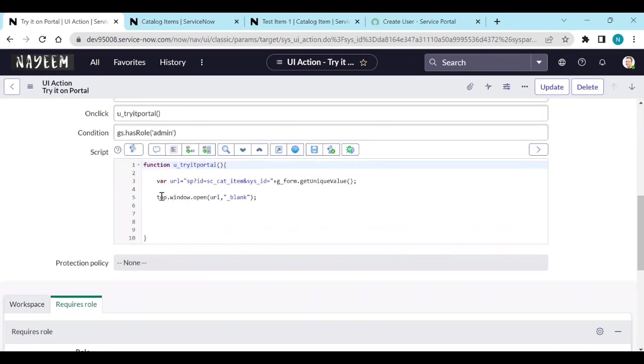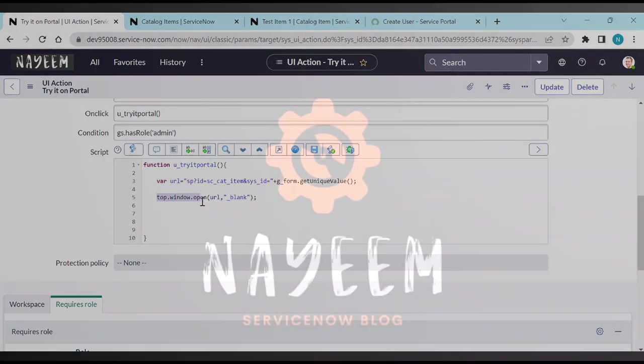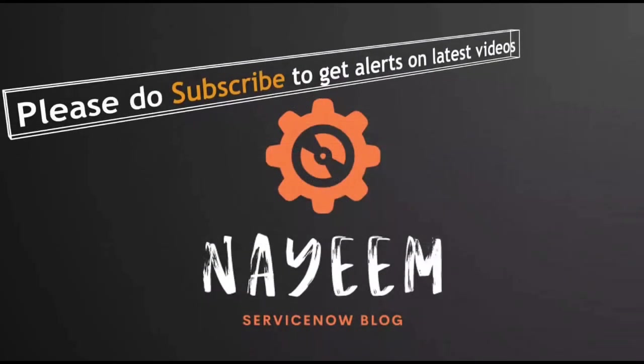This is the main thing to open the URL from the UI action - this function we need to use: top.window.open. Please do subscribe to get alerts for upcoming videos. Hope you will enjoy our ServiceNow blog. Thank you very much for your time.